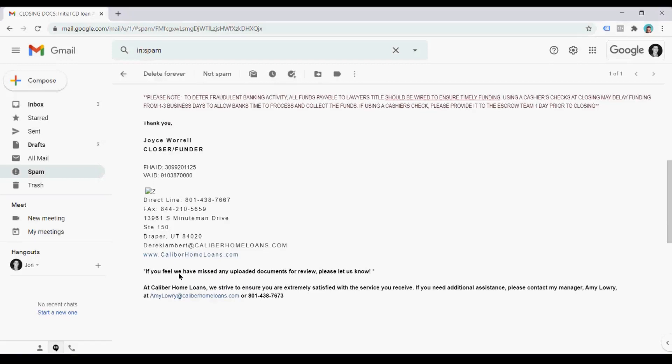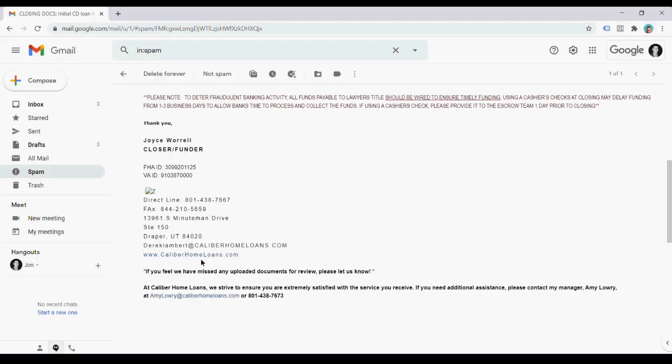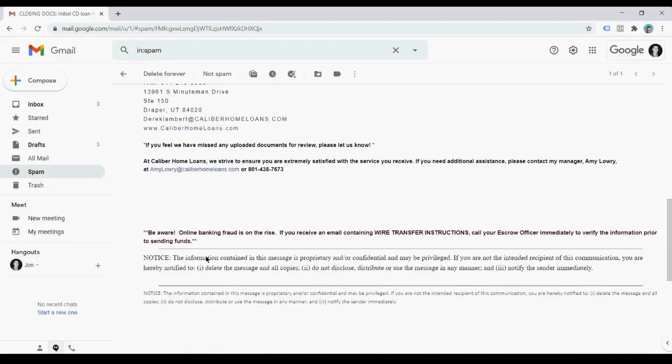The fourteenth flag is that it has the notice section twice. So at the bottom of the email, do you see this section here for notice? It's information proprietary. It actually just has it a full second time as a repeat in different font. How ridiculous is that? So pointing that out as well.